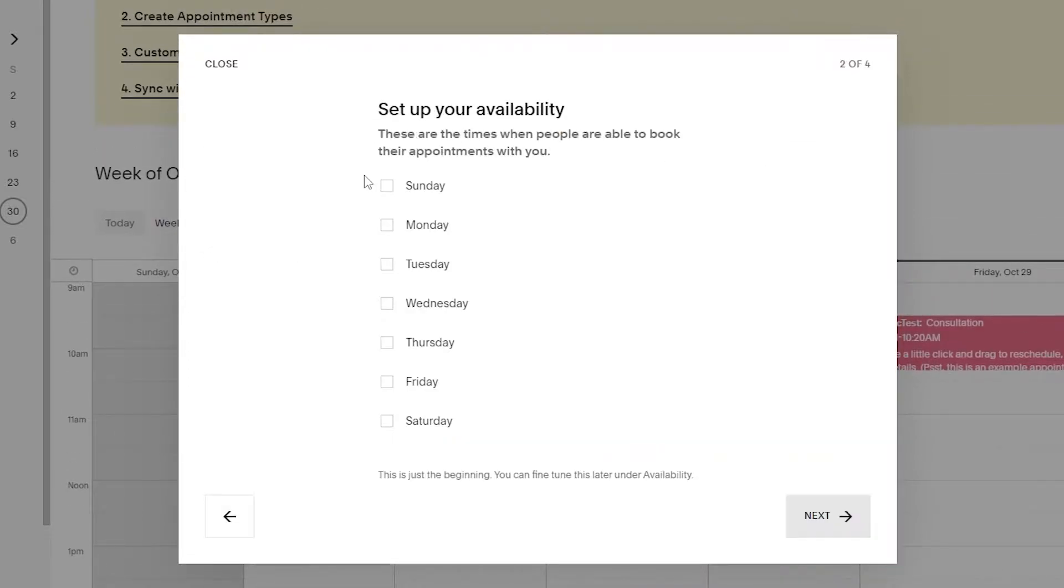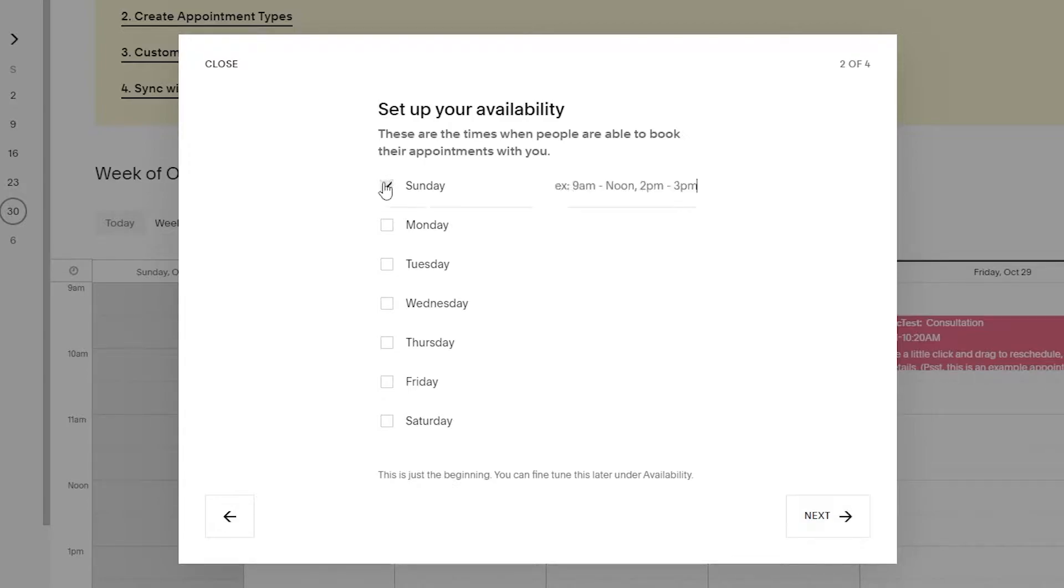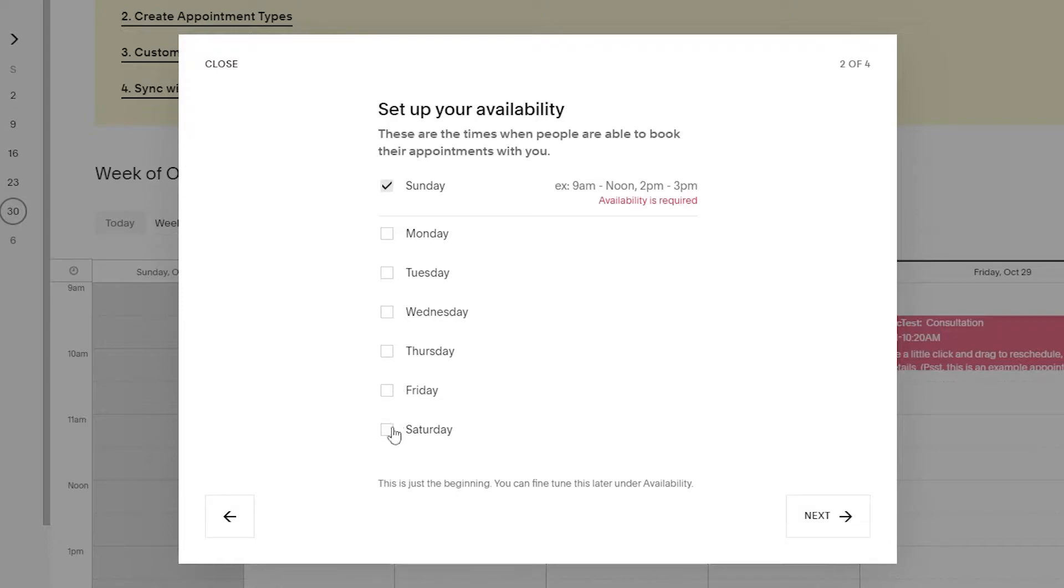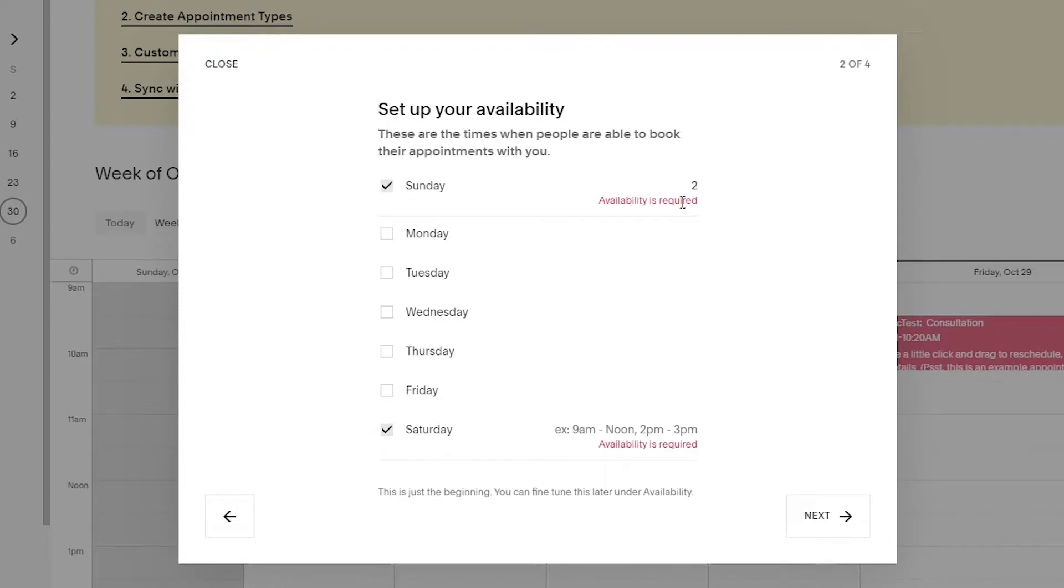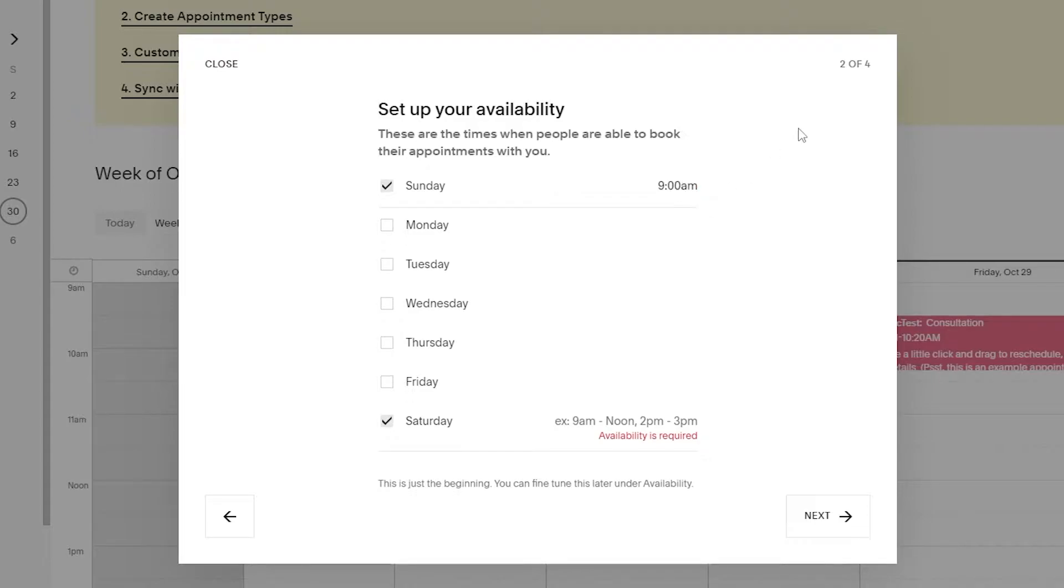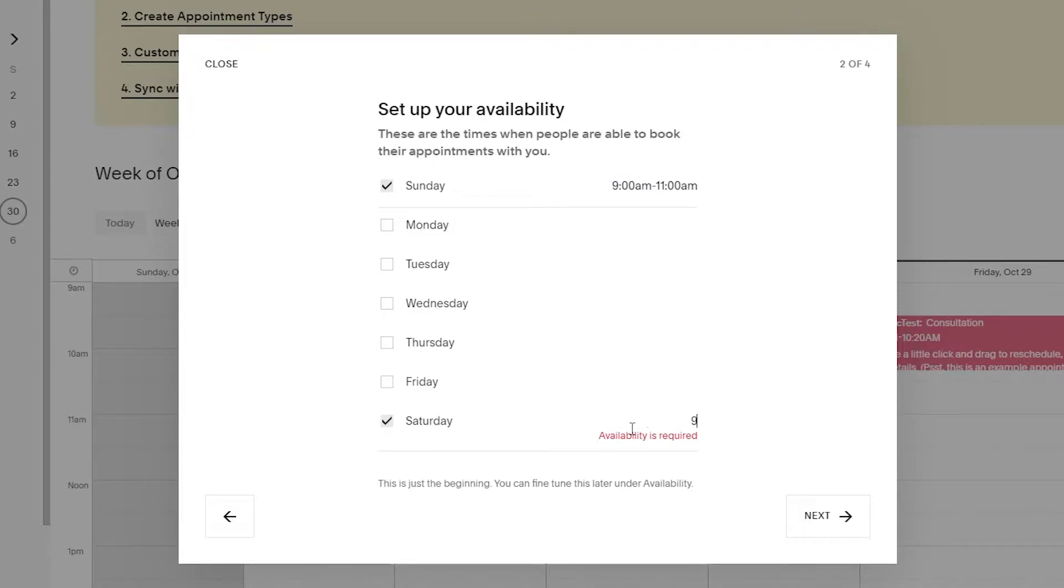Now what we have to do is set up our availability. These are the times when people are available to pick their appointments with you. Let's just assume that we want Sunday and Saturday, and in Sunday let's assume that you can make your appointments from 9 a.m to 11 a.m and the same goes with Saturday as well.